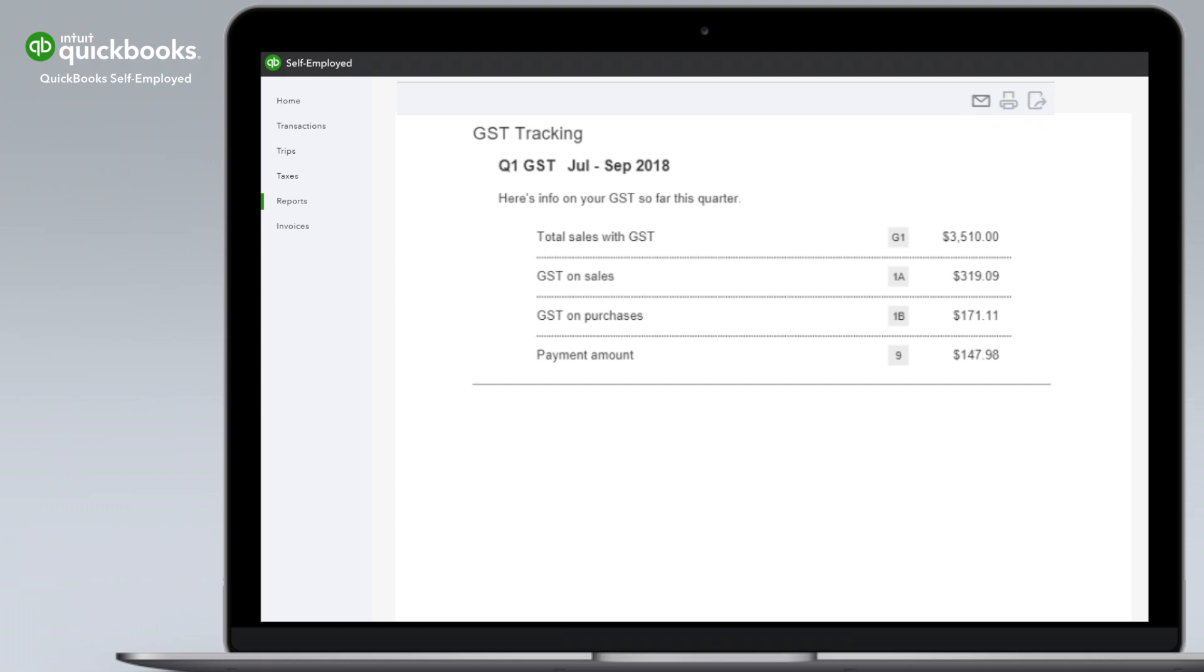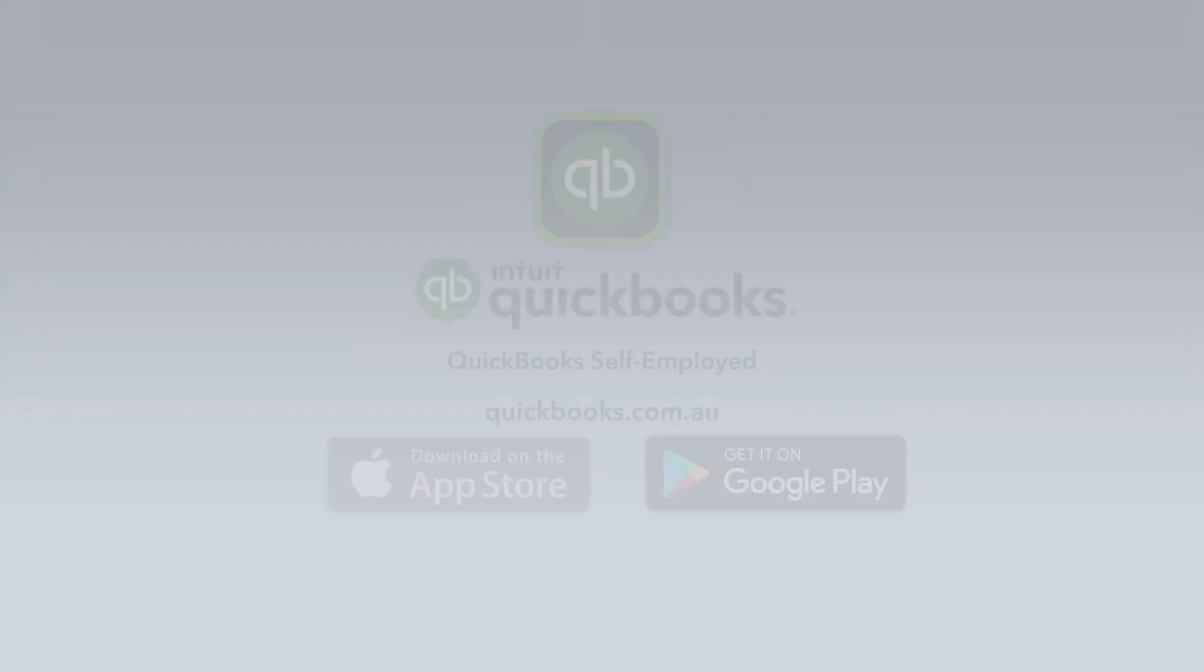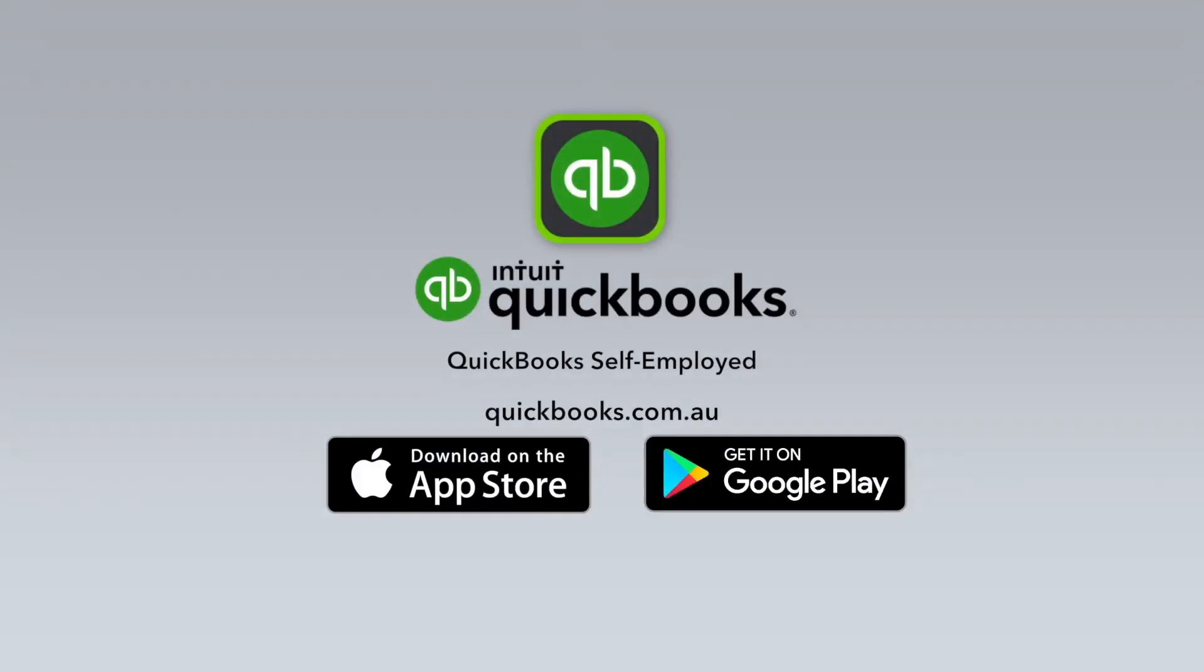You can print, download, or email the report ready to lodge your BAS. Avoid tax time stress and skip the paperwork with QuickBooks Self-Employed.